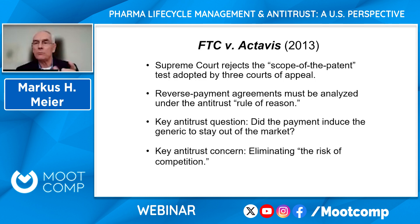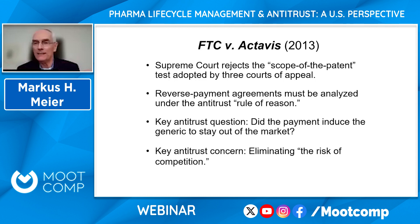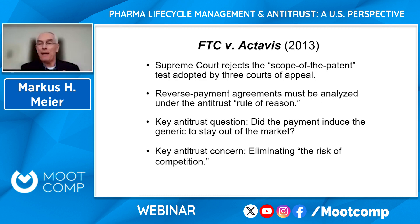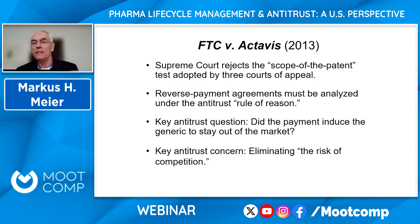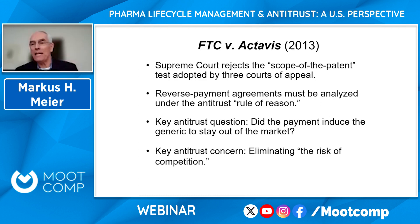The key concern was that by entering into these agreements, the two companies were eliminating the risk of competition. The fundamental insight: these two companies settled the patent litigation and we don't know who would have won. Maybe the patent was valid, maybe it was invalid, maybe it was infringed, maybe it wasn't. We have no idea what would have happened in the patent litigation. What these companies did in settling was eliminate this risk — the risk that there would have been competition, but for the payment.